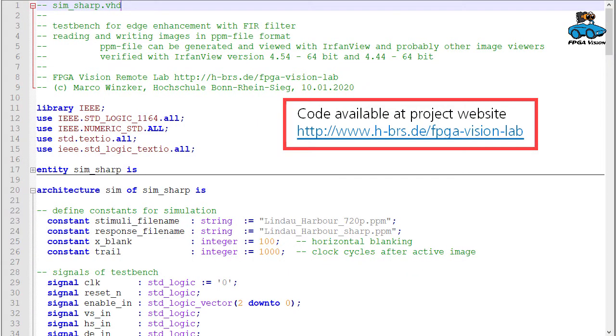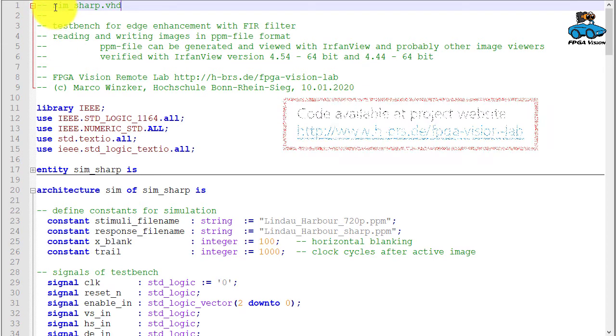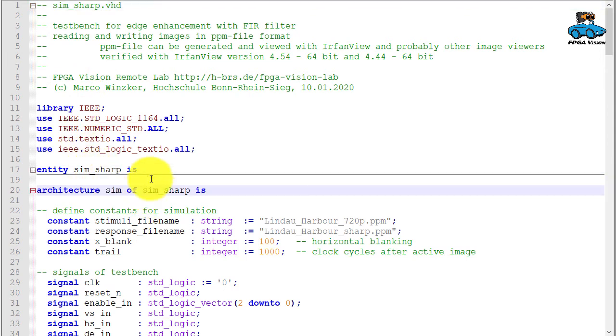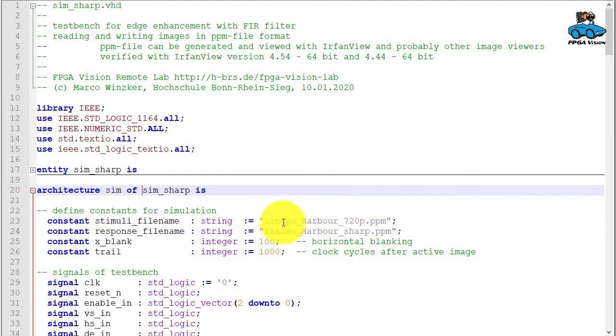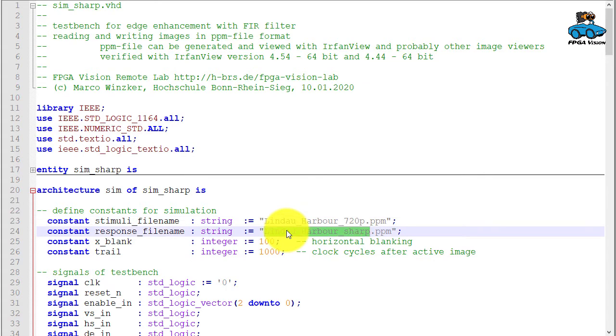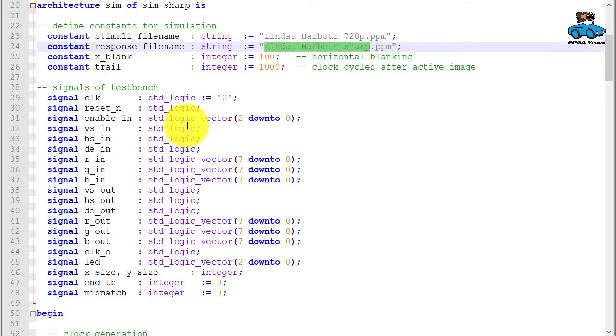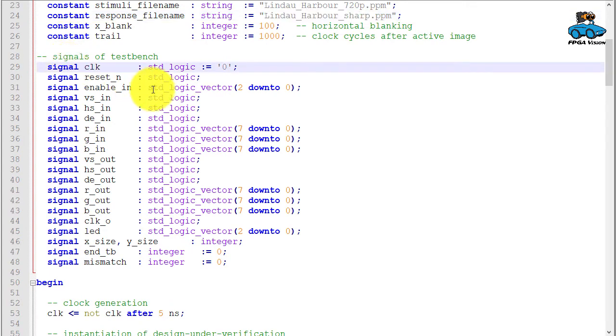Here is the VHDL code for the test bench. It is named simsharp—simulation of the unit sharp. Entity and architecture. Here are constants for the simulation, especially the name of the input file name and the name of the output file. Several signals for internal processing.